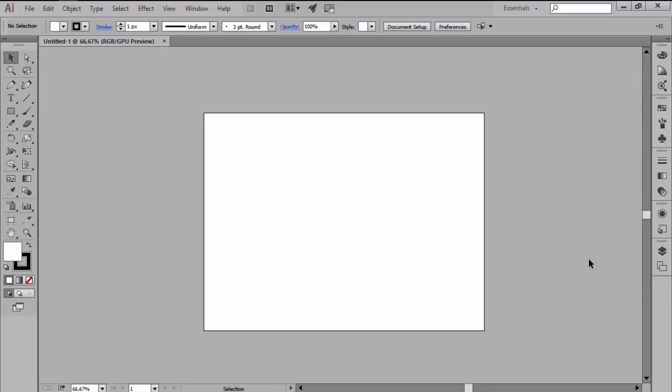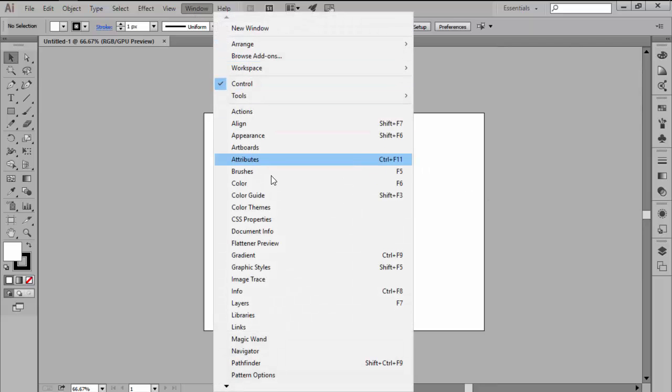You can also add new tools and windows by going over to the window top menu and clicking on them to make them active.